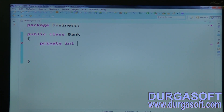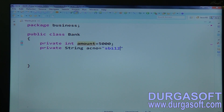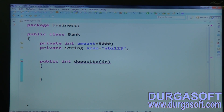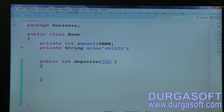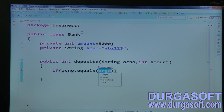Add some fields: private int amount, and private String accountNumber set to 'SBI123'. Now write a method: public int deposit, taking method inputs int amount and String accountNumber. First, check if the account number is matching with the existing account number or not.